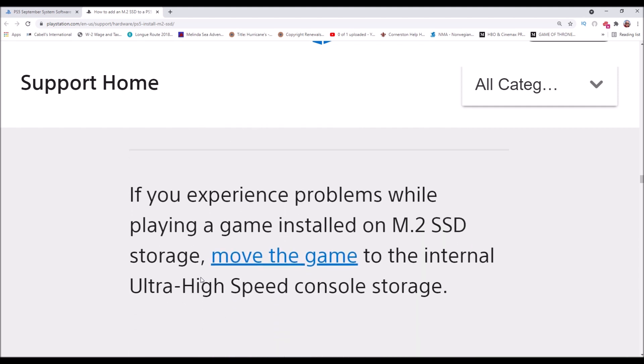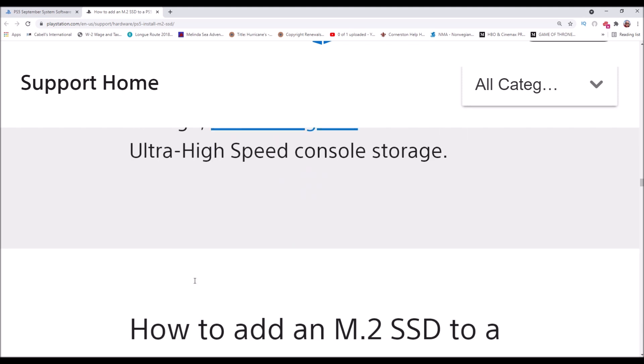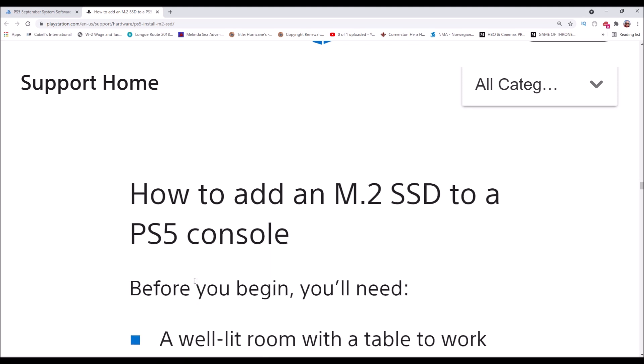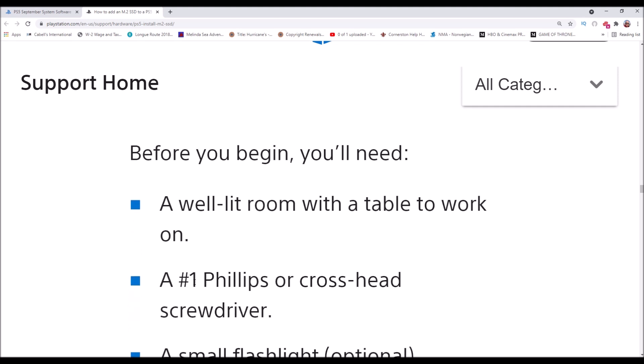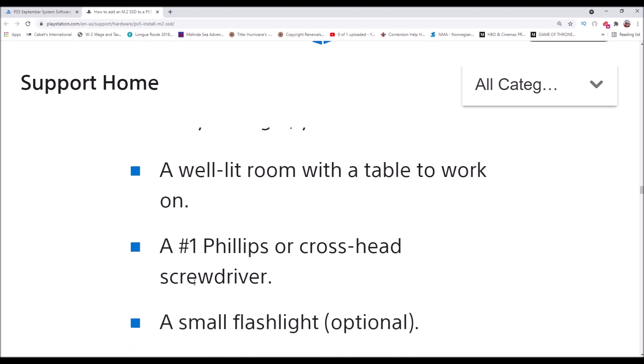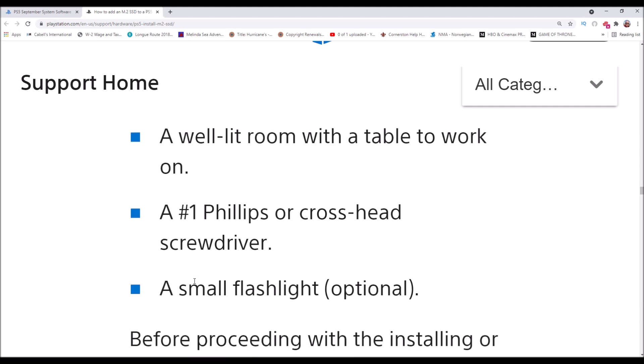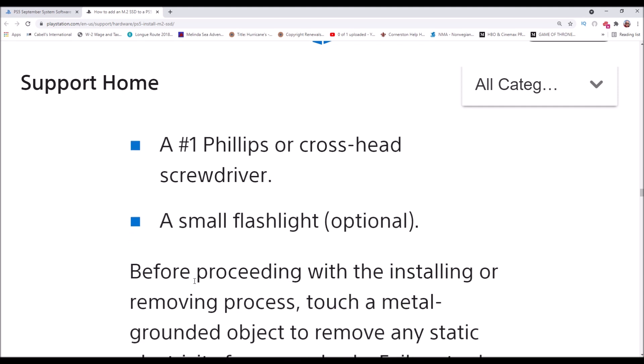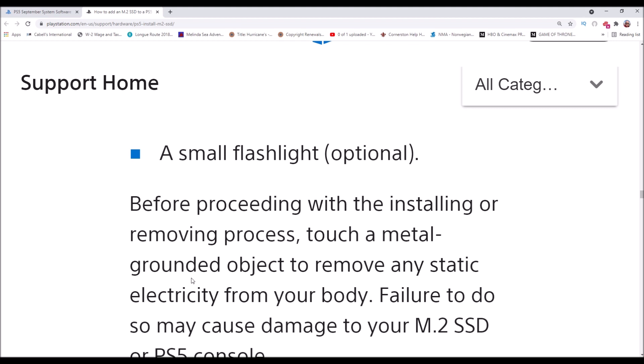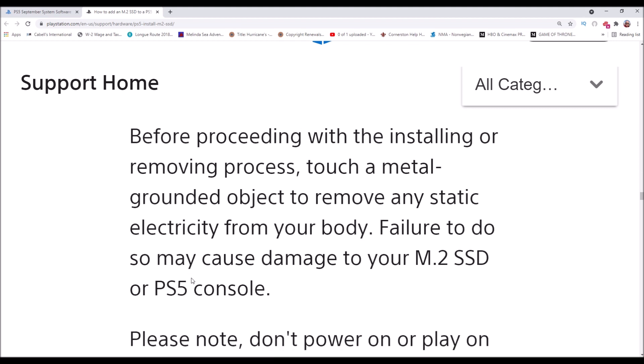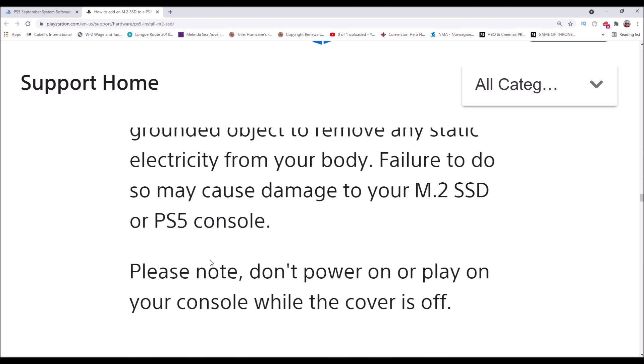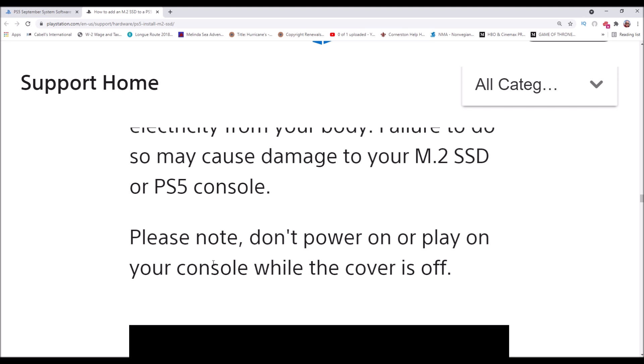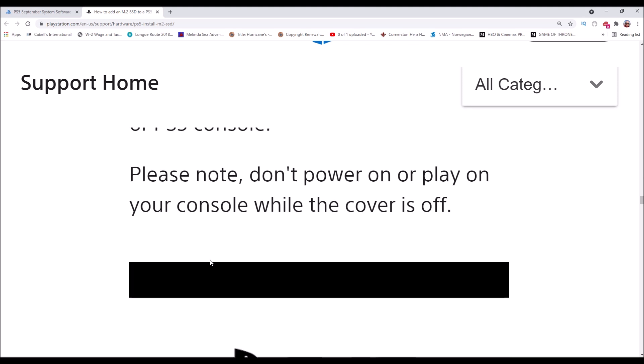How to add the M.2 SSD to a PS5 console. Before you begin, you'll need a well-lit room with a table to work on, a number one Phillips or cross-head screwdriver, and a small flashlight optional. Before proceeding with the installing or removing process, touch a metal-grounded object to remove any static electricity from your body. Failure to do so may cause damage to your M.2 SSD or PS5 console. Don't power on or play on your console while the cover is off.